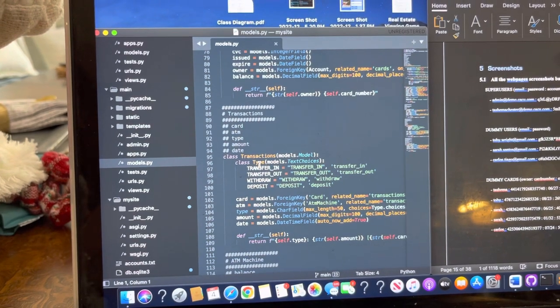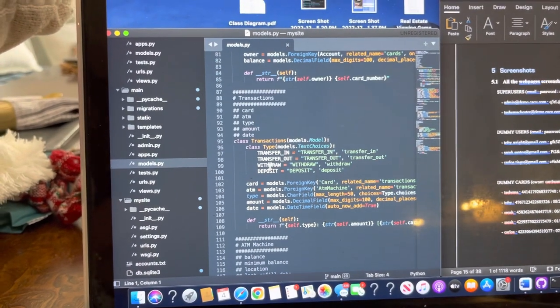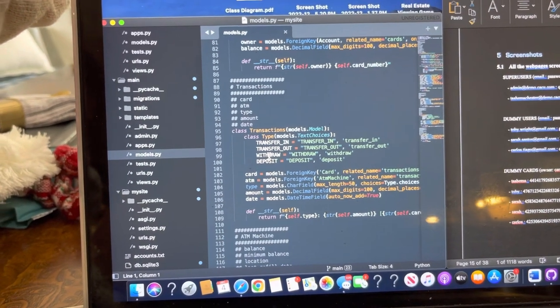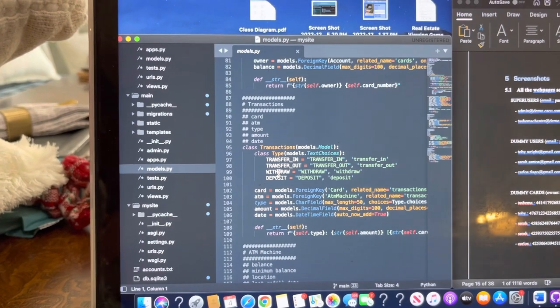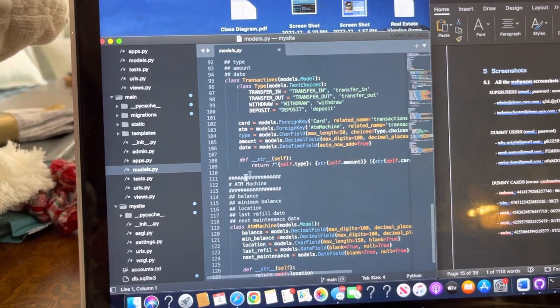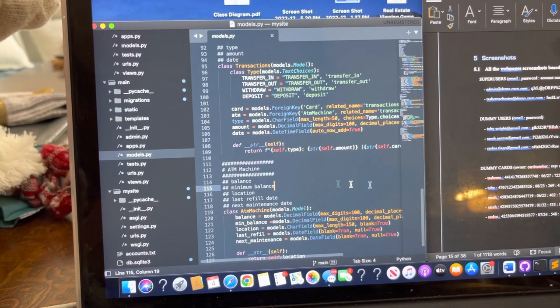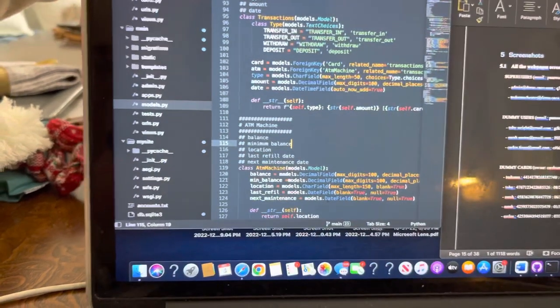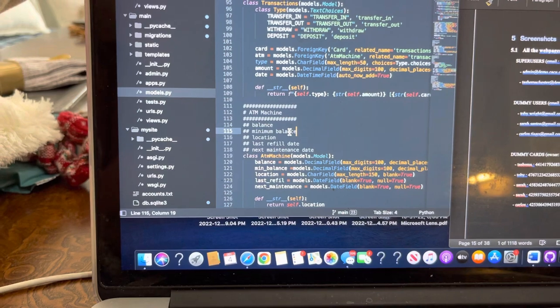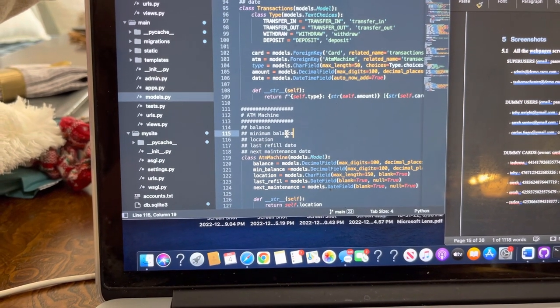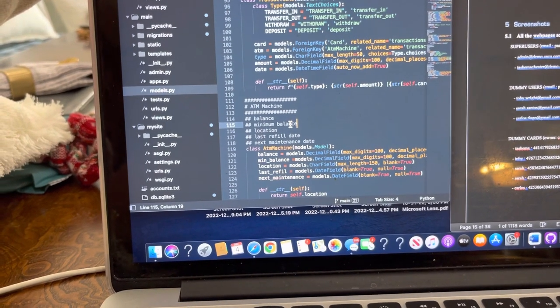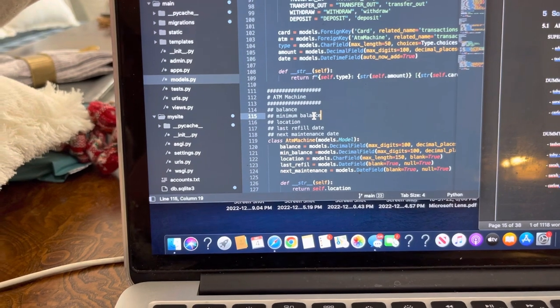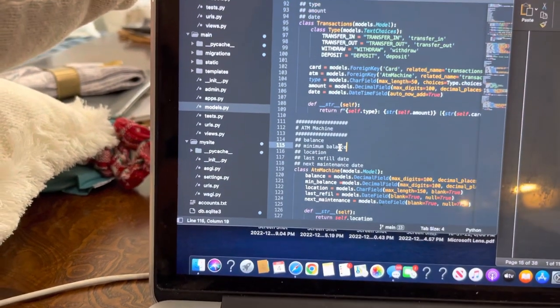And then we have transactions. Basically, our transactions is our log activity system. It transfers in, it transfers out. It does the withdrawal deposits, the card ATM. And then we have the ATM machine. And basically, the ATM machine model, it does the balance, the minimum balance, location, last refill, and the next maintenance. And so that's pretty much the information on our main model.